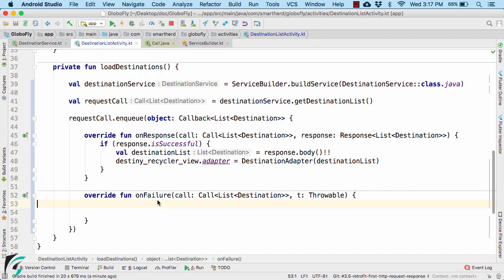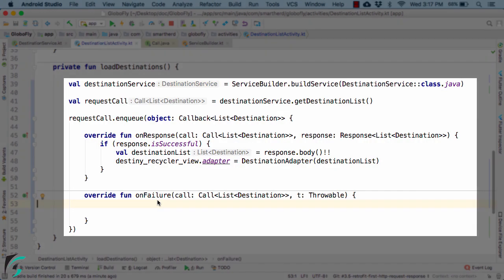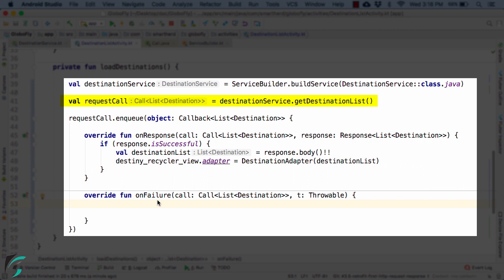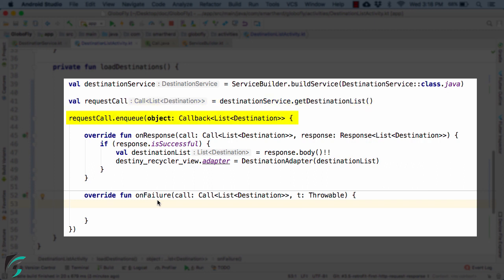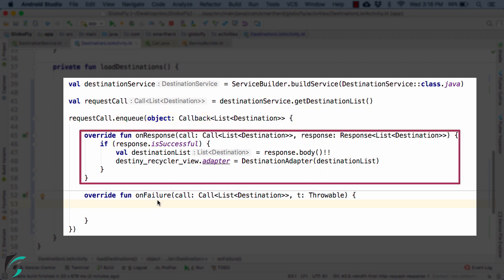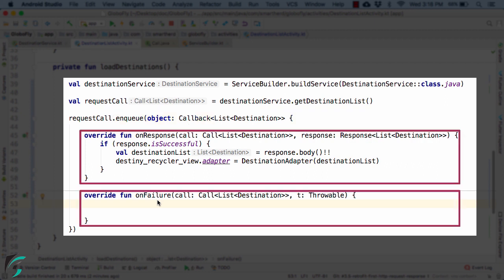Now the code that you can see here is a very generalized code that we will use in our future videos as well. Let me walk you through all the steps again. First you need to get the reference to your destination service. Once you get it, using that object reference, you can call your desired functions. Then you can use the request call and perform the network operation. Thereafter, you will receive the response either inside onResponse callback function or inside onFailure function.